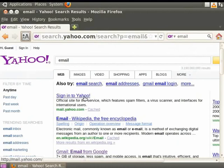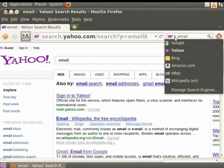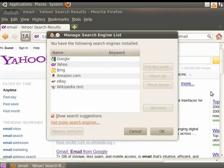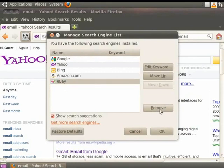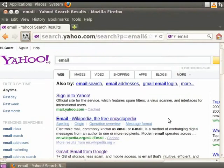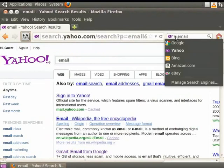Click on the search engine logo within the search bar again. In the drop-down box, select Manage search engines. This opens a dialog box entitled Manage search engines list. Click on the last item in the list. The buttons on the right side are now enabled. Click on the Remove button. We see that the item we chose is no longer on the list. Click on OK to close the dialog box.